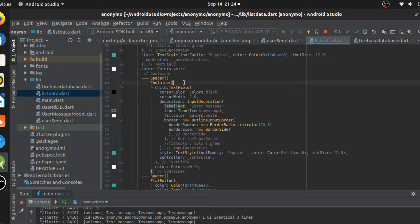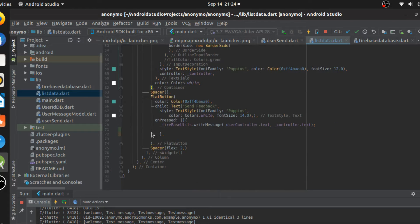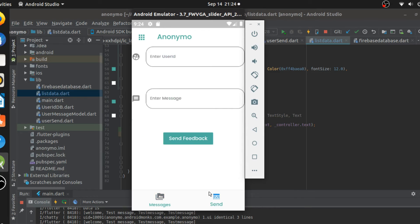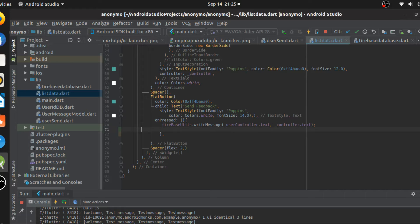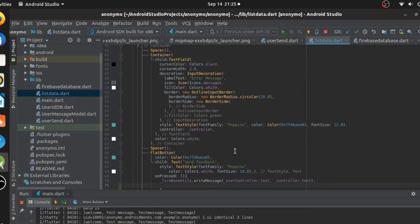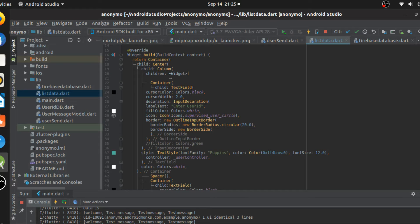So what we have here is a simple container that builds the application's message part. This is how the application looks - we have a send message field and a send button. When the user clicks the send button, we need to pop out a simple SnackBar saying that their message has been sent. The logic for a SnackBar is that there should be a Scaffold parent, which unfortunately we don't currently have.